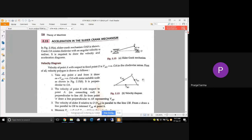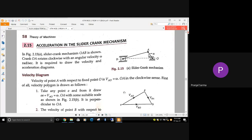Those are the main things we discussed in the last class, including how to draw everything using proper scale since these are all graphical methods. Up to this point, any confusion? Let me know. If you have no doubt, just let me know so I can move ahead with this topic.